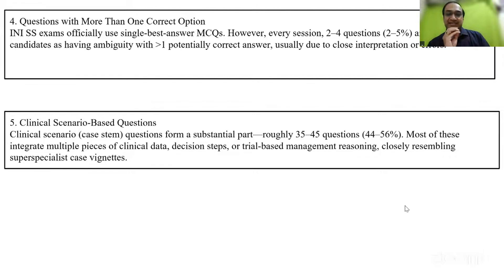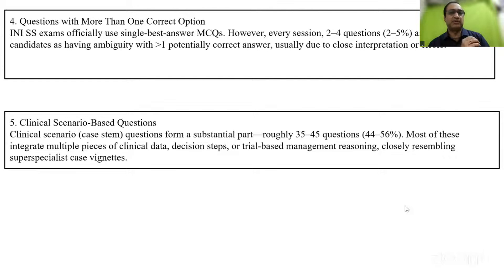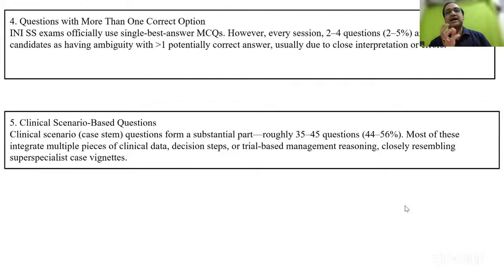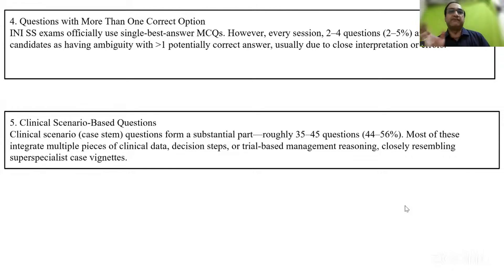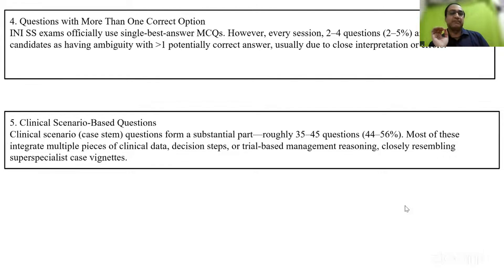Clinical summary-based questions, where the stem is a clinical case — like the dental extraction case — were present in good number, around 35% of questions this time. One-third of questions had some clinical impression, background history, or clinical scenario. Most integrated multiple pieces of clinical data, decision-making pathways, or trial-based reasoning. For example, LoDoCo-2 was asked — they asked about colchicine in post-MI scenarios, distinguishing between acute MI and chronic stable CAD and which trial addressed which scenario.